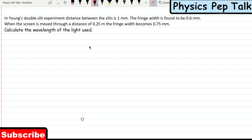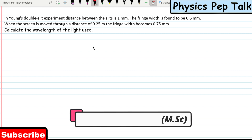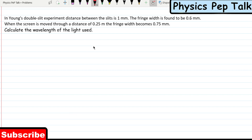Hello students and welcome to Physics Pep Talk. I have a wave of optics problems in part 3 of my plan. One of my students, a subscriber by name Prajwal, sent me these problems. This is from 2015, so if this video helps you out, please thank Prajwal.